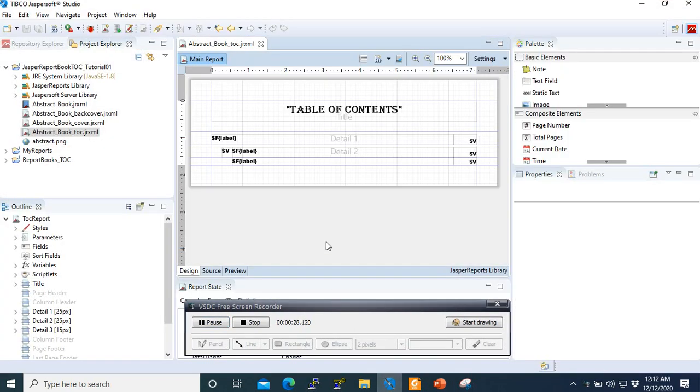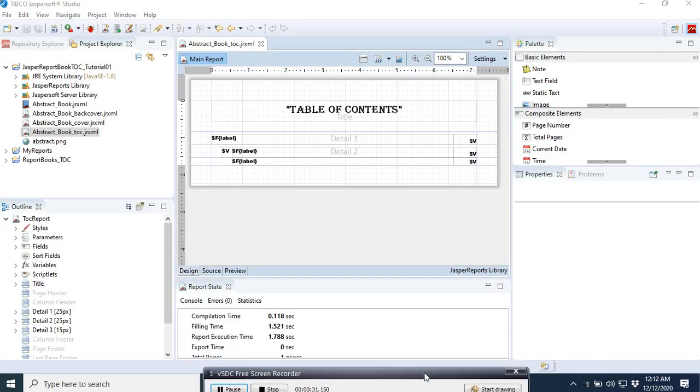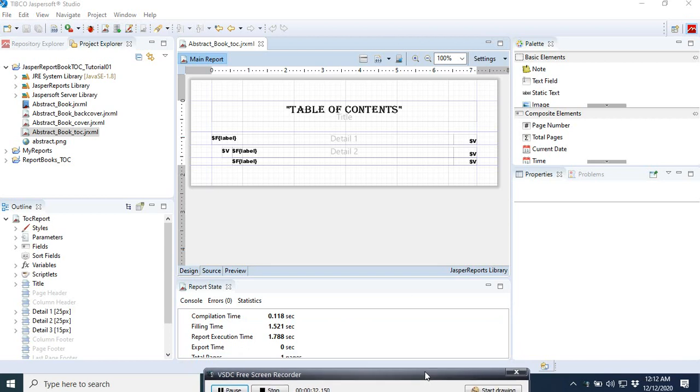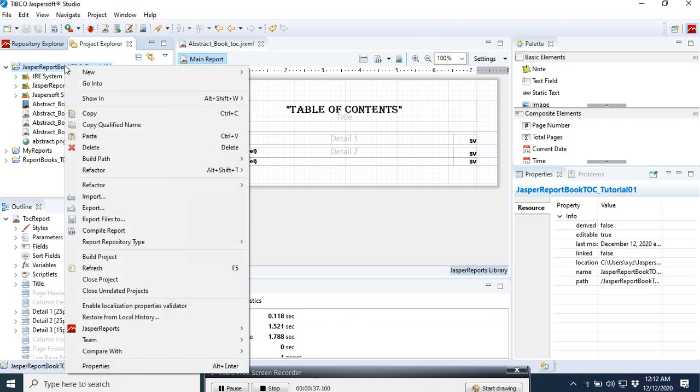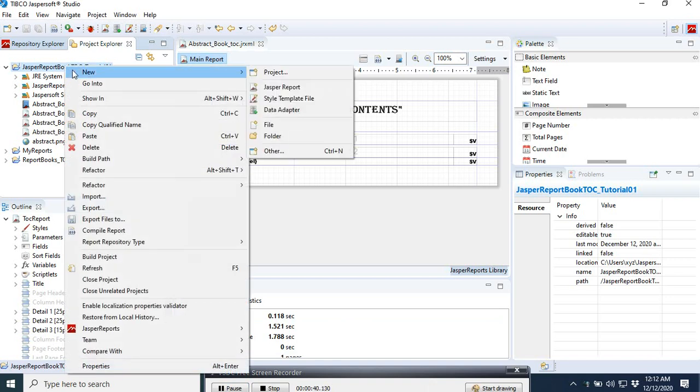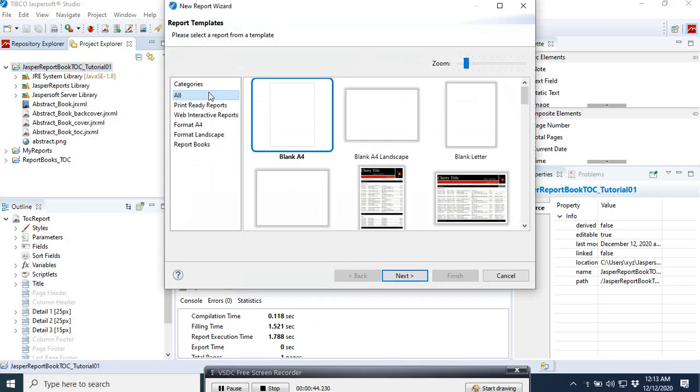Let's go here to our Jasper Reports Studio and then select our Jasper Report projects. Now we are going to add a new content, so we select a blank report.